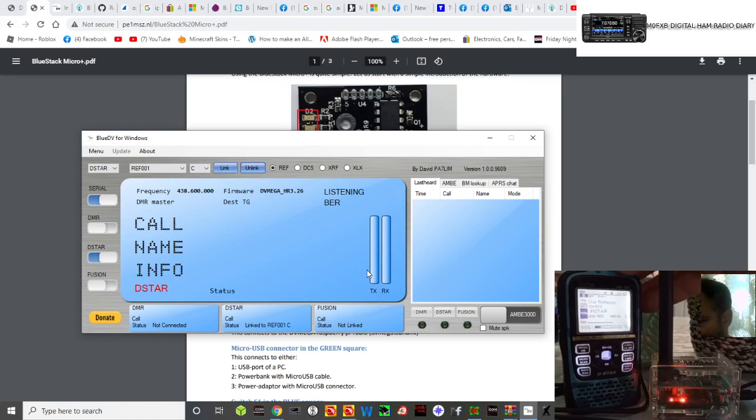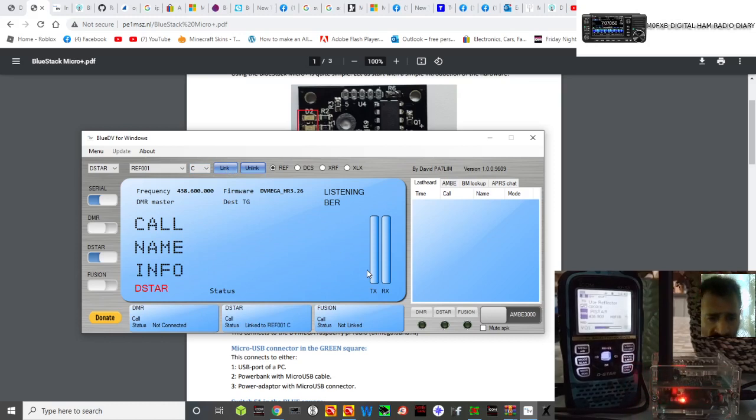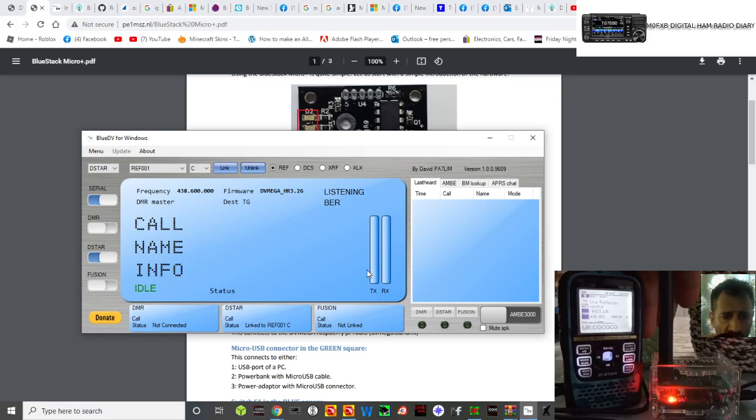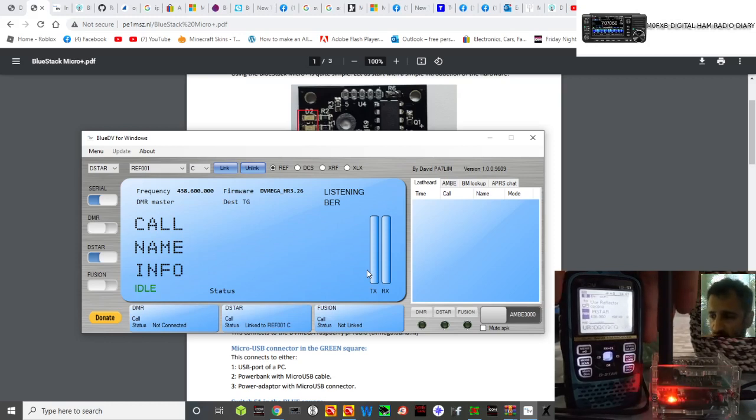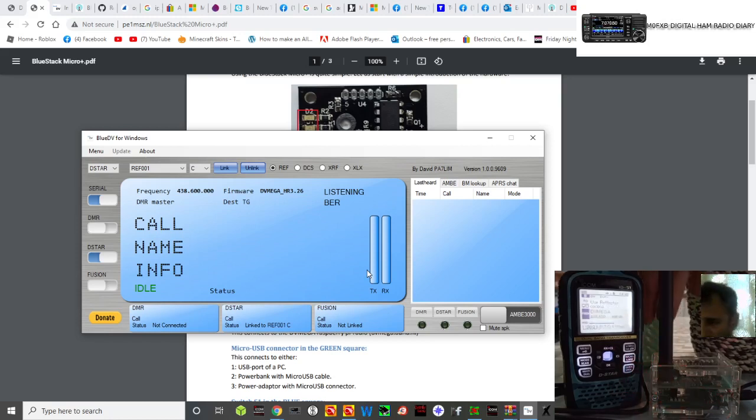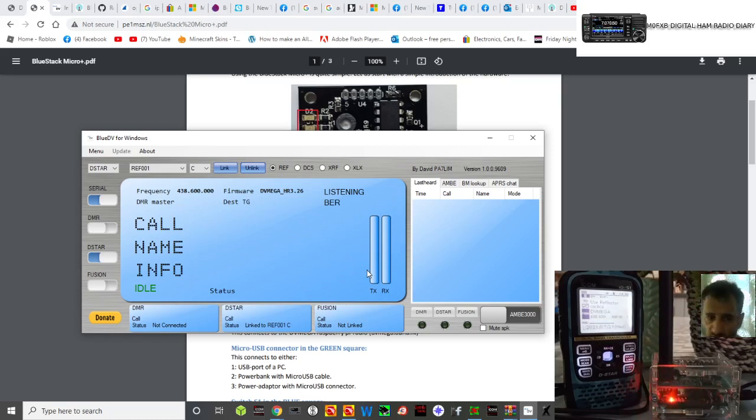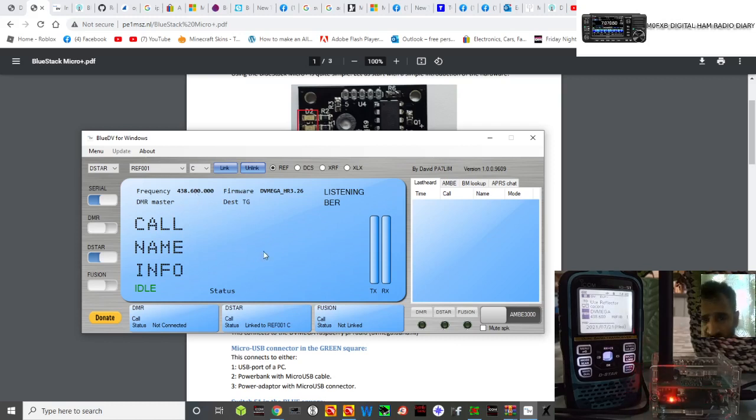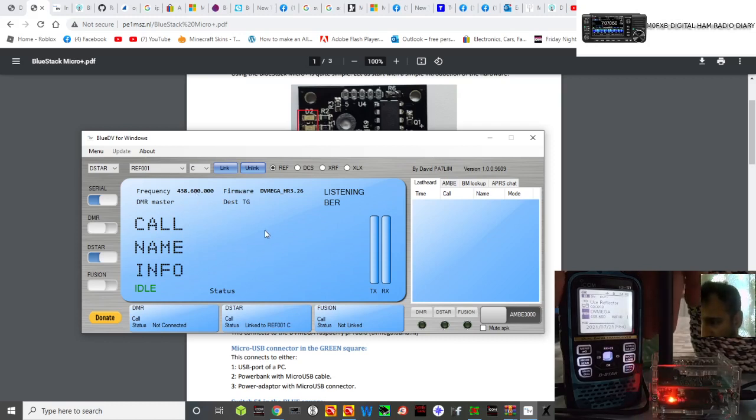With a bit of luck, it will link. There you go, it says link to 041 Charlie. If we key the mic, it will go red if no one's already talking. Obviously you have to select DVMega in your radio. You would have had to put in the frequency that's in the DVMega that you set. If you look at the top, 438.600, make sure you've got that in there.